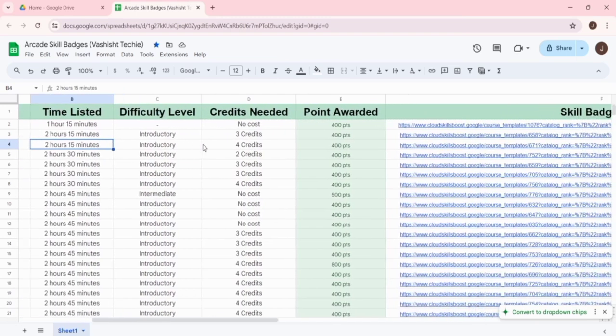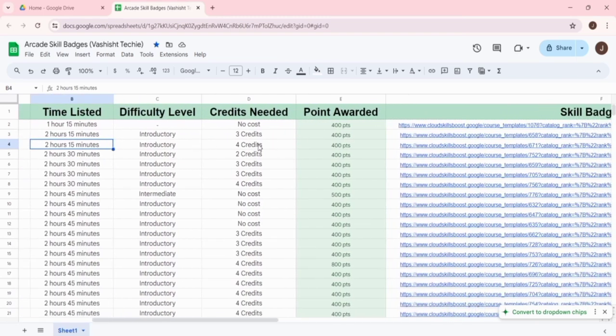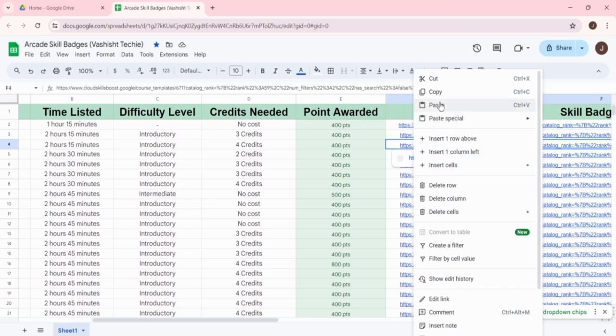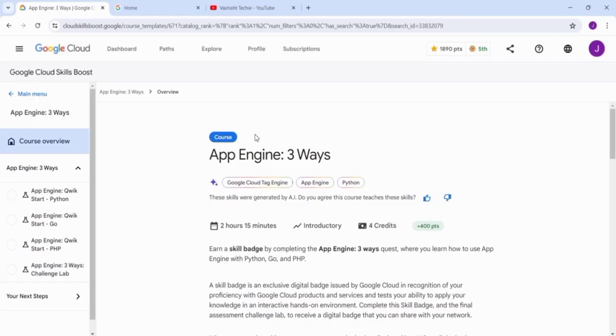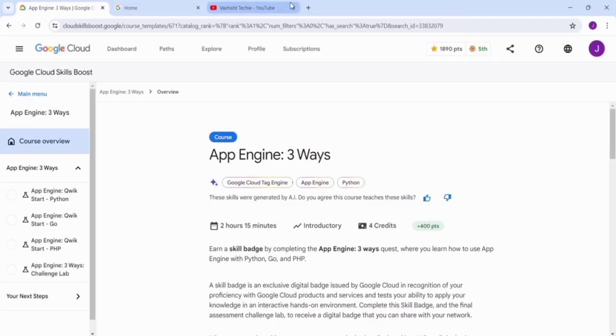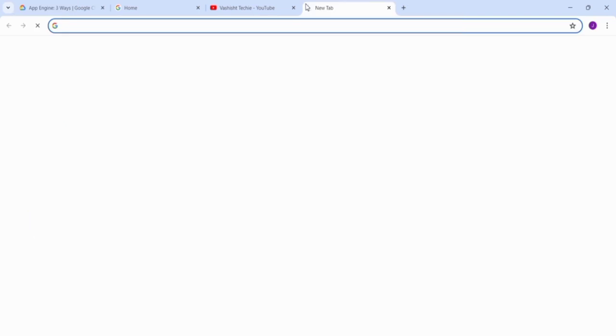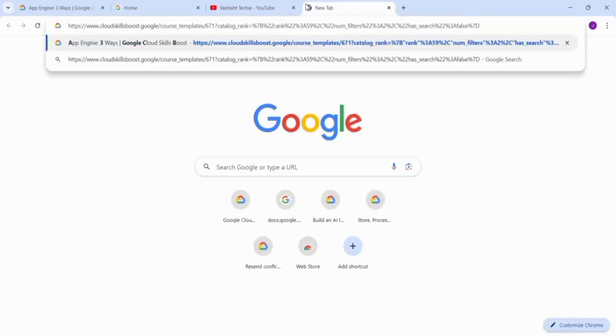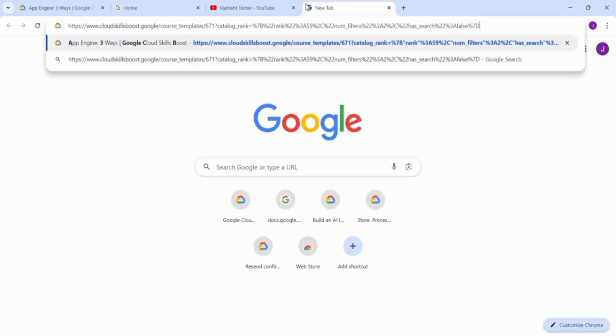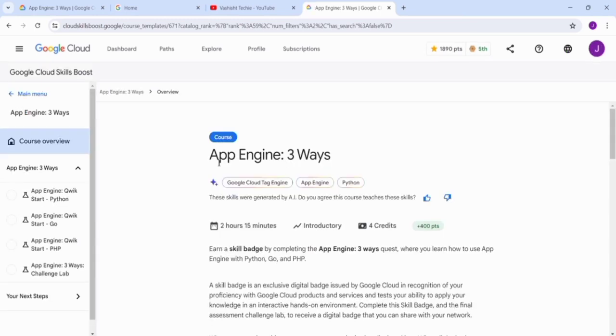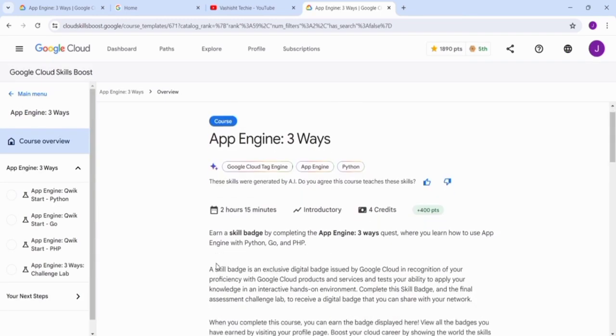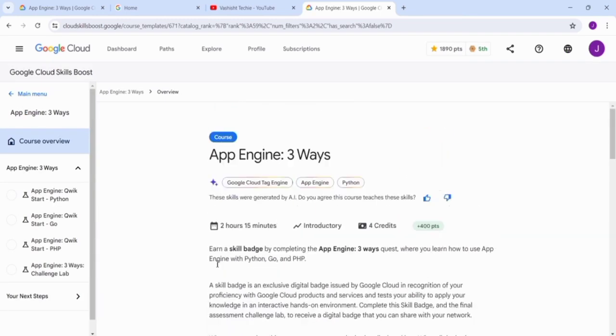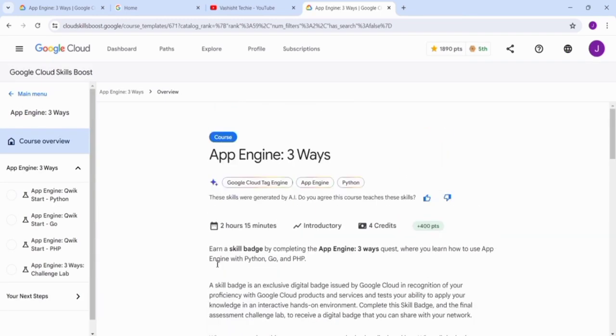For the same skill badge 'App Engine Three Ways,' we have provided the link for you. Just copy this link, go to a new tab, paste the link and press Enter. Then you will clearly see the skill badge interface.